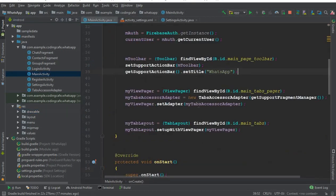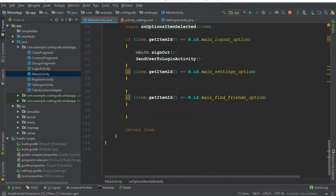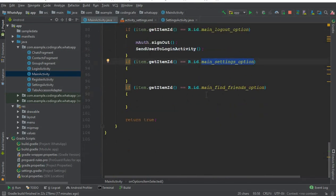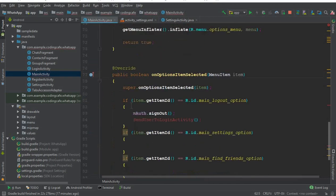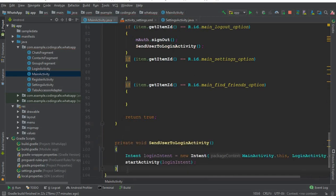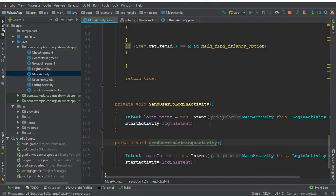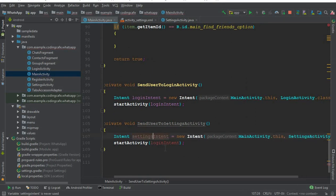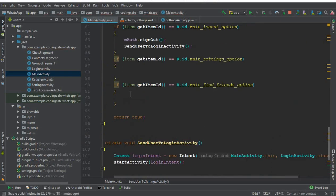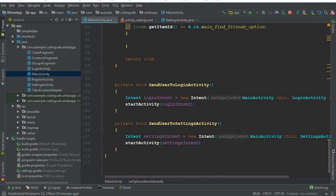Now we have to connect it from the MainActivity, since it is in the dropdown menu. In the onOptionsItemSelected method, under the main settings option, cut the sendUserToLoginActivity call and move it to the bottom. Copy and paste it, rename it sendUserToSettingsActivity, change the Intent target from LoginActivity to SettingsActivity, and call that method for the settings option.